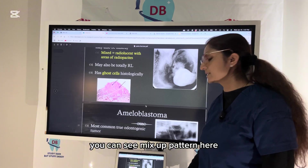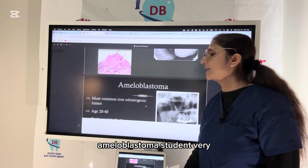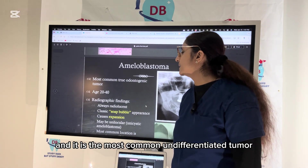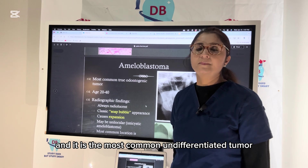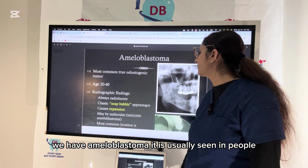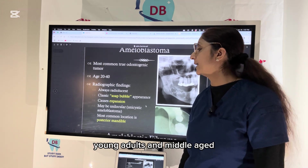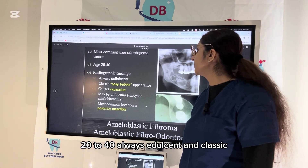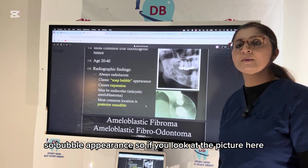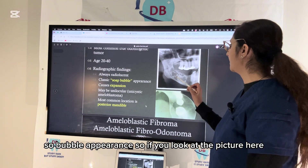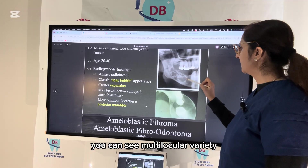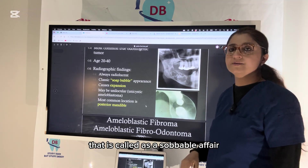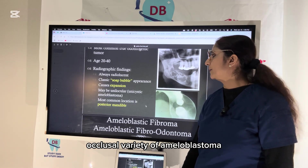Ameloblastoma is a very important and the most common odontogenic tumor. It is usually seen in young adults and middle-aged individuals, between 20 to 40 years. It is always radiolucent with a classic soap-bubble appearance. In the picture, you can see the multilocular soap-bubble variety as well as the unilocular variety.